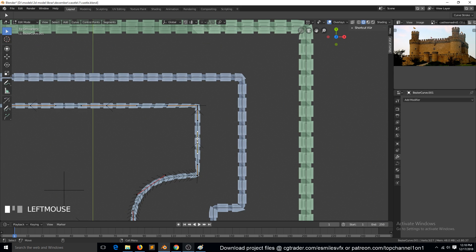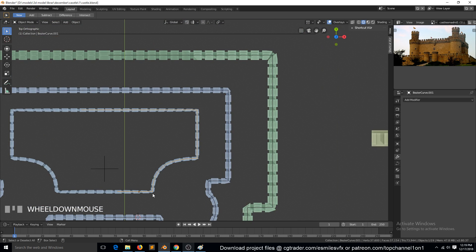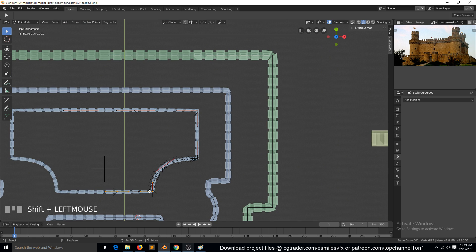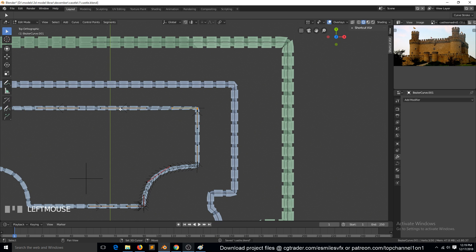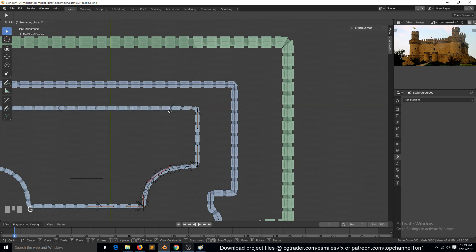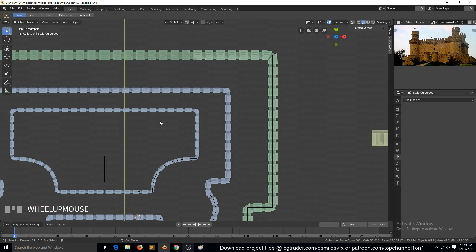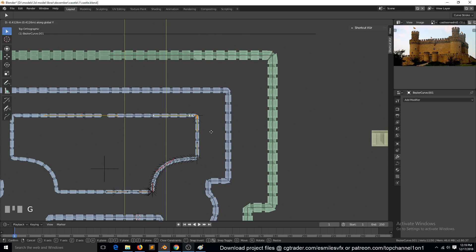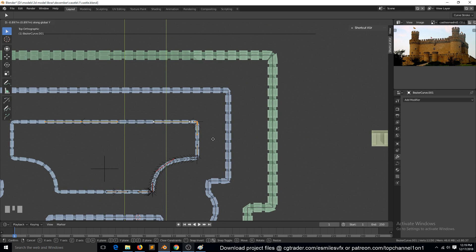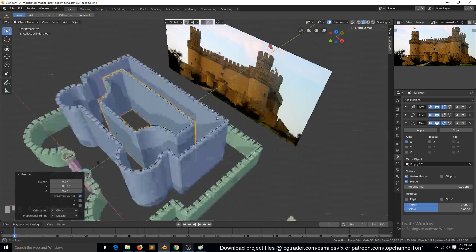Also subdivide this and bring this closer to straighten this side up. We need to do the same thing here — subdivide, bring this closer to the curve. Also need to do this for this side. Maybe these walls are too close to each other, so we can bring those in a bit, around there. And scale this down a bit.